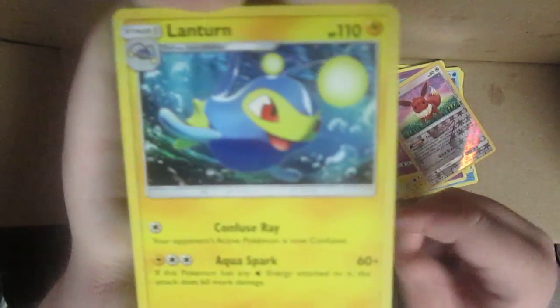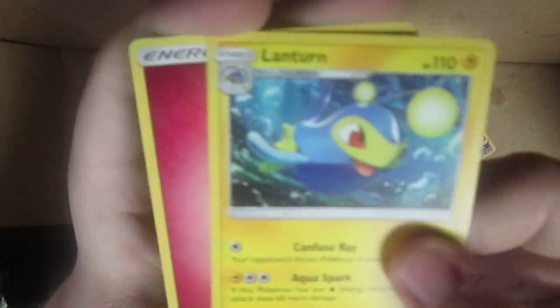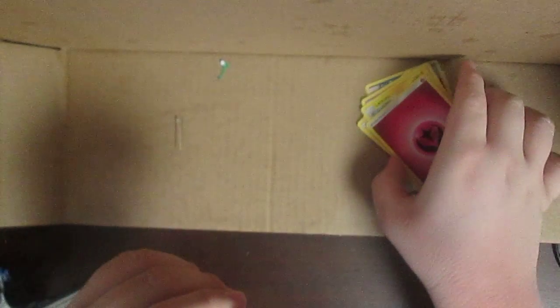Stufful, Togedemaru, Alolan Grimer. Oh this is a weird looking Eevee. That's actually pretty interesting. Lanturn, I think one more, yeah just an energy card, a fairy energy. That Eevee, I've never seen it, never heard of it, never have I ever heard of that kind of Eevee, seen it. Nope, not weird.